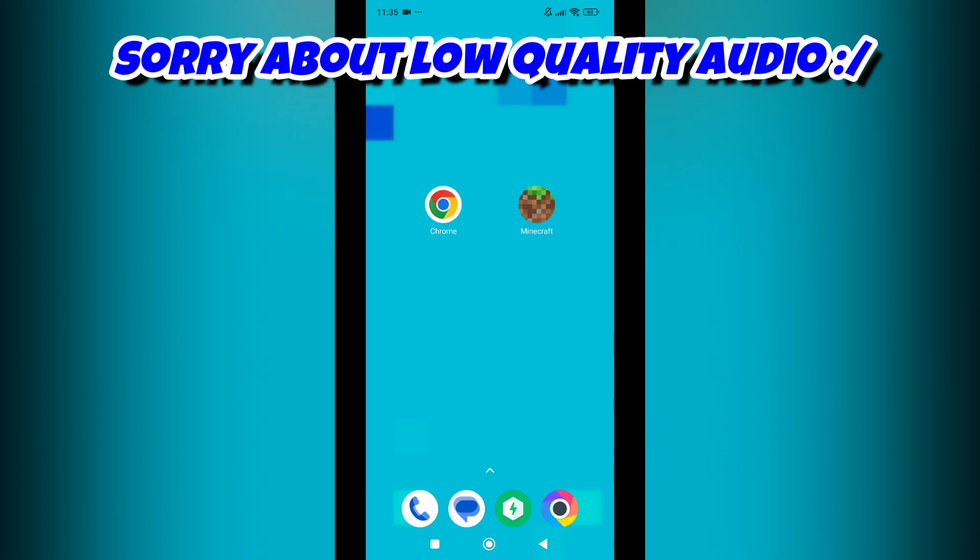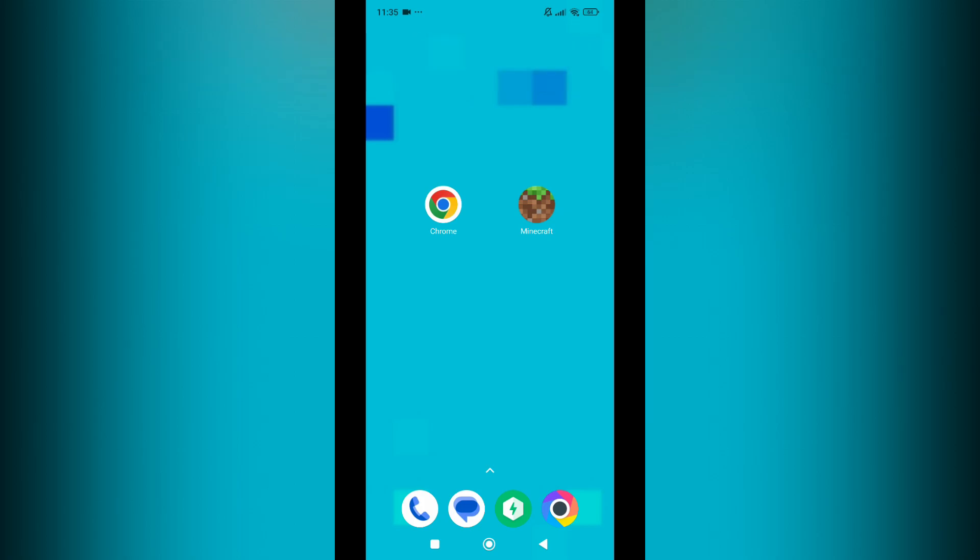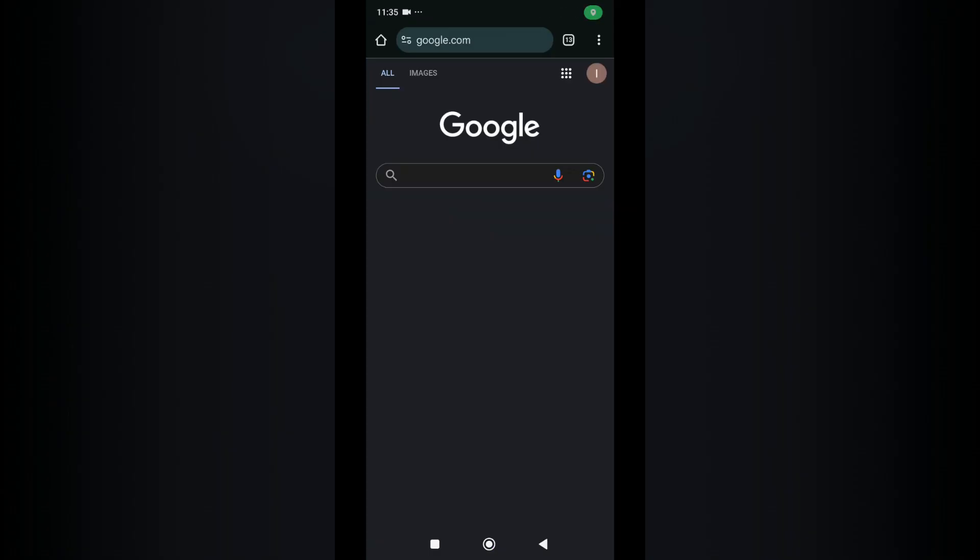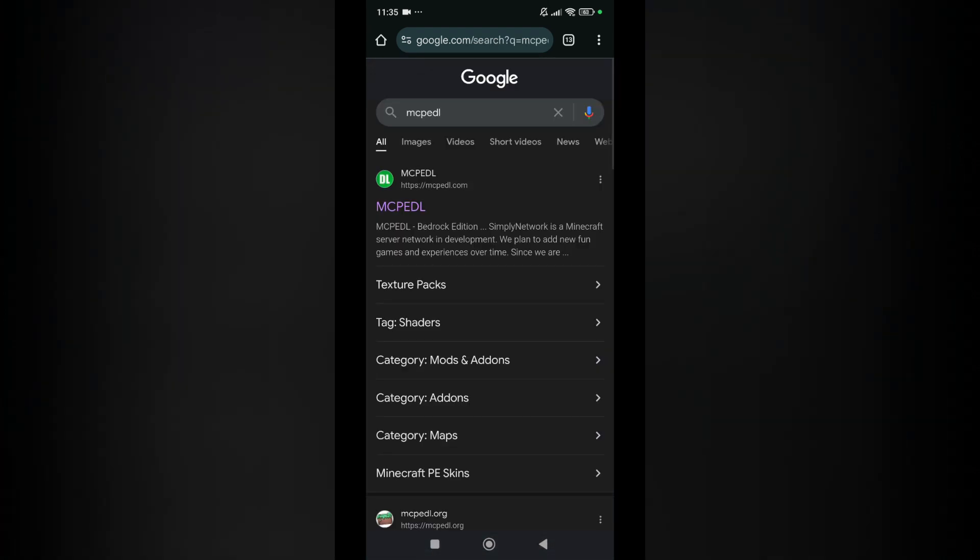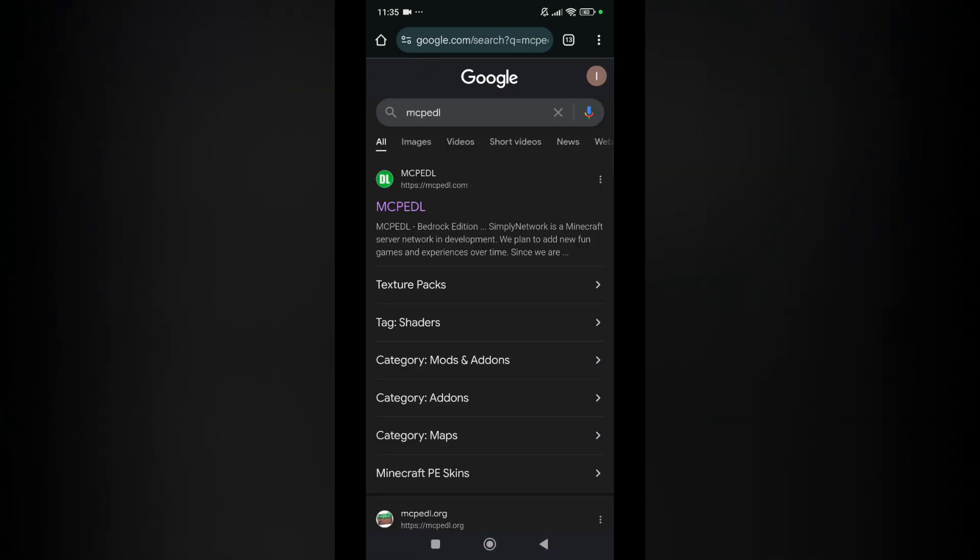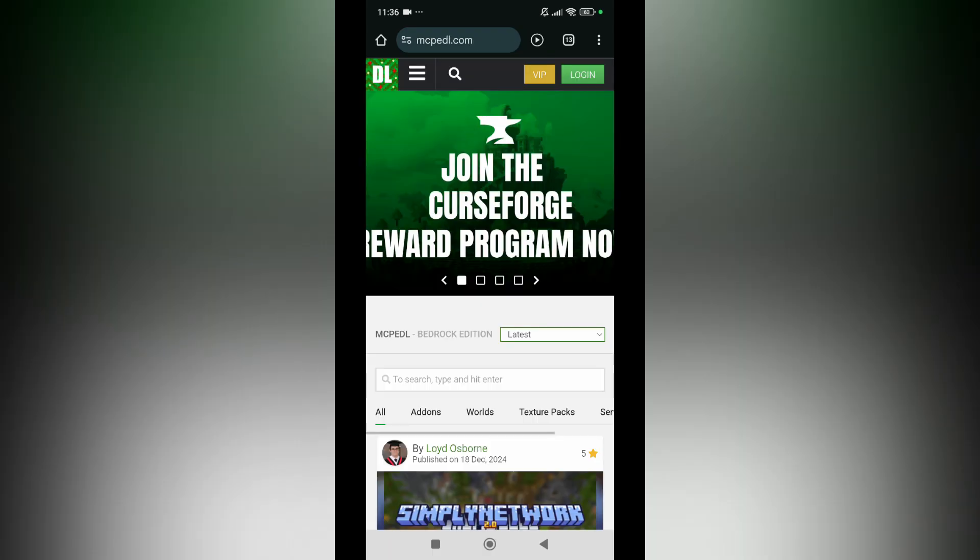First of all on an Android device go ahead and open your Google Chrome app or any browser you got. Then search for mcpedl. This website has a lot of things and this website is one of the most popular Minecraft Bedrock Edition websites that you can find.